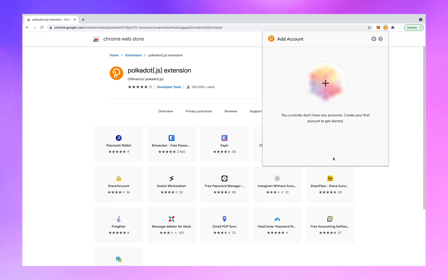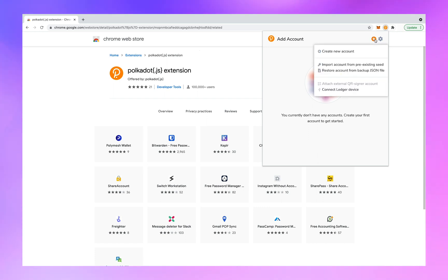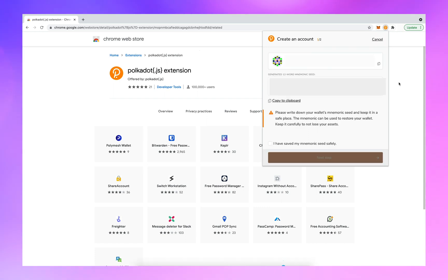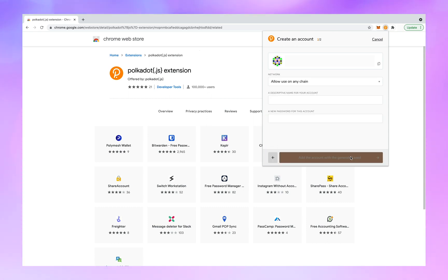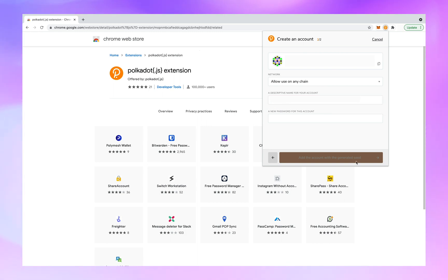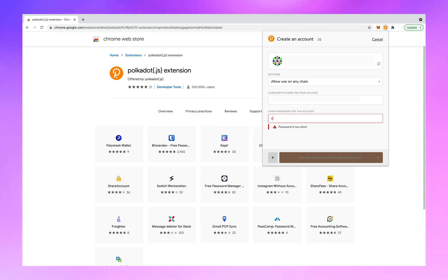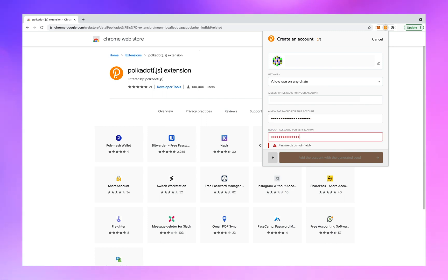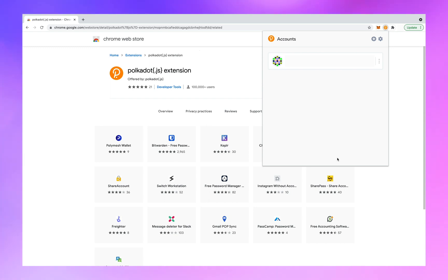Click on the little plus sign and select create new account. Physically write down your mnemonic phrases somewhere — two places ideally — and do not share these with anyone. Click next step, then name your wallet. You also have to give it a password in addition to the mnemonic phrase. Write that down in your two places as well and do not share it. Now we have a Polkadot JS extension.